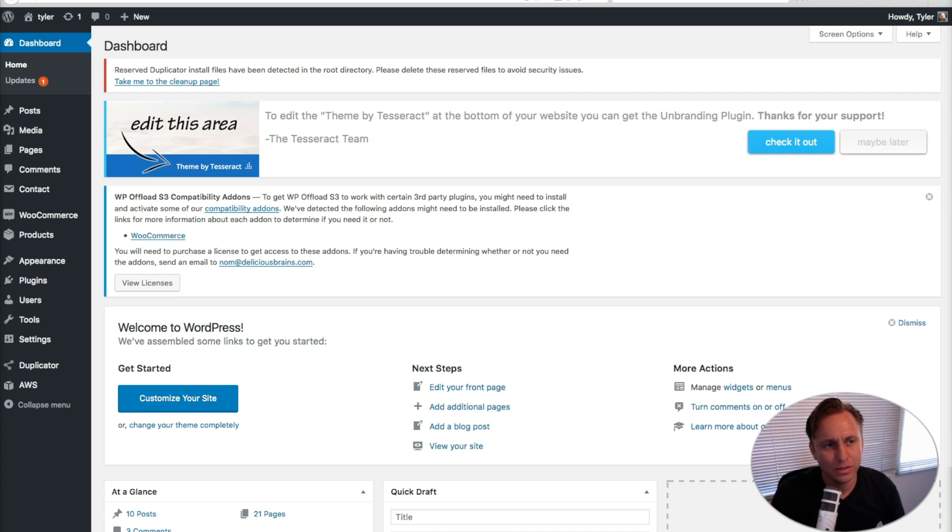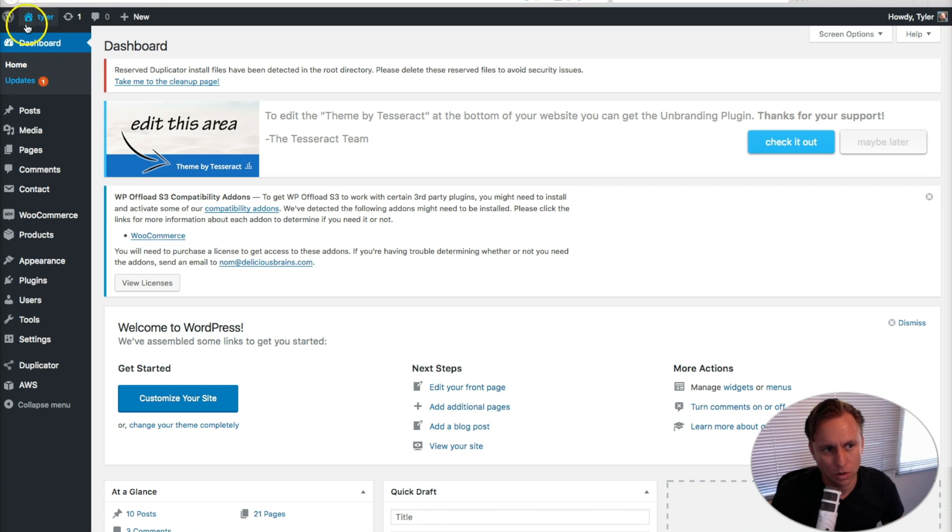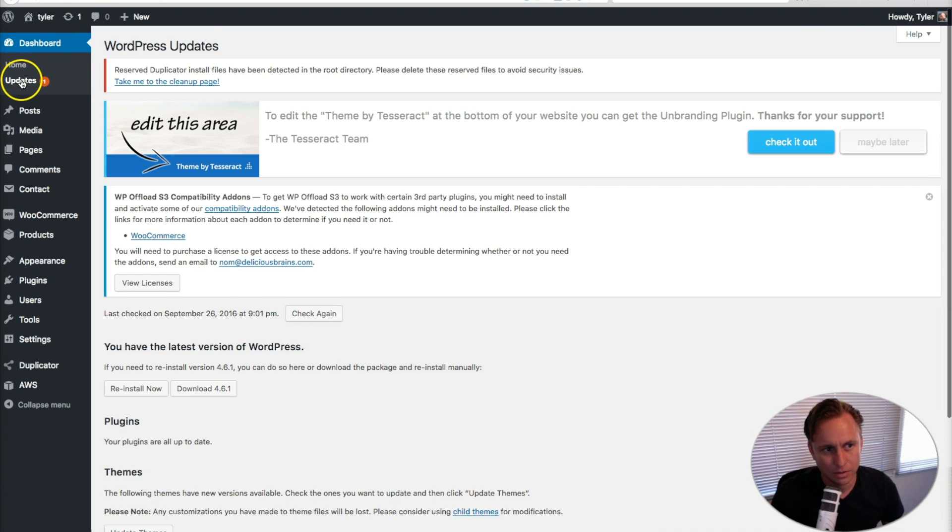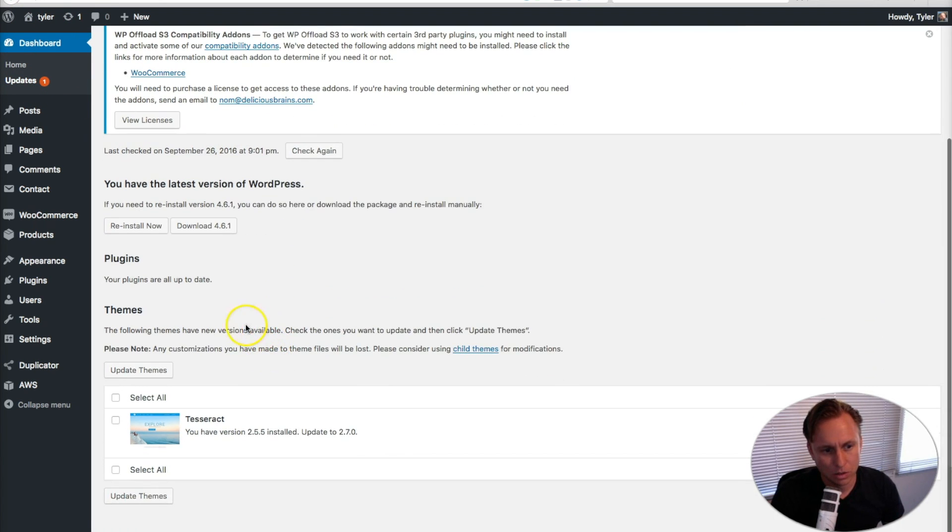The way you do it is you log into your WordPress, and you may see something like this that says updates right here in the WordPress. So once you're logged in, you could click updates, scroll down, and you could see this, and you could click update theme.